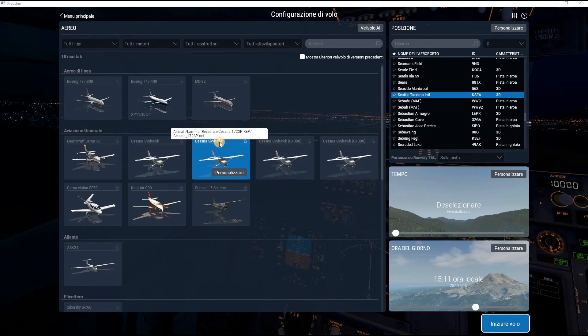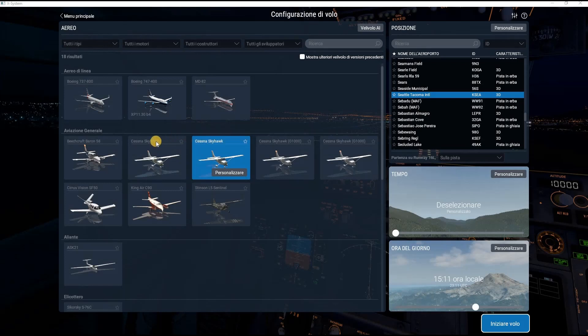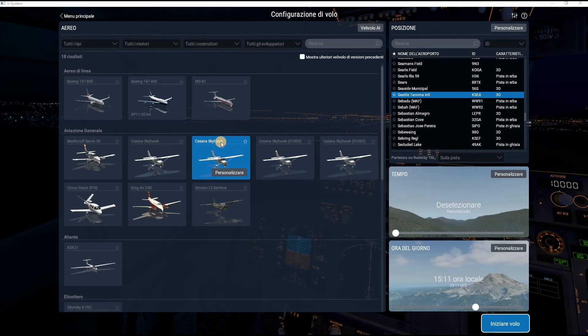In this case this is the Cessna 172 SP REP that we have to use in order to run the Reality Expansion Pack. Over this other airplane will show up its folder name and this is the default Cessna 172 SP. So this is the airplane we have to choose to complete the Reality Expansion Pack installation.